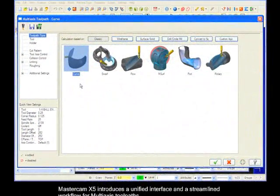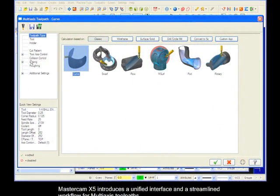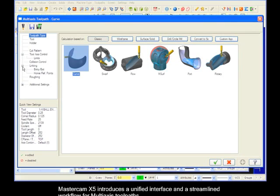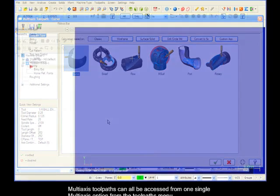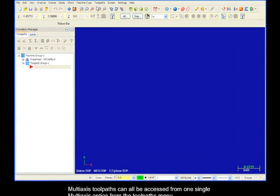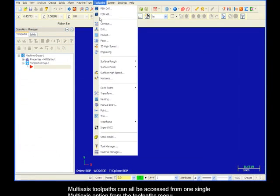Mastercam X5 introduces a unified interface and a streamlined workflow for multi-axis toolpaths. Multi-axis toolpaths can all be accessed from one single multi-axis option from the toolpaths menu.